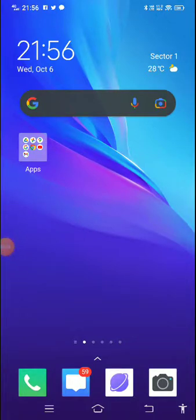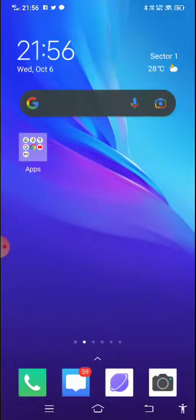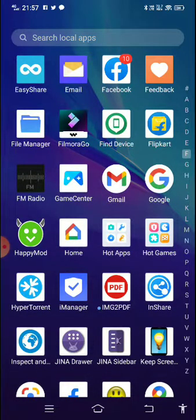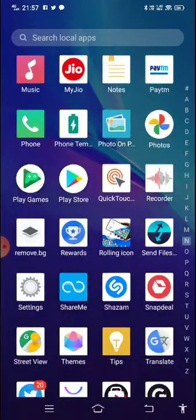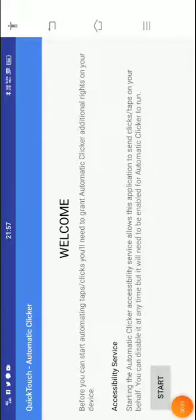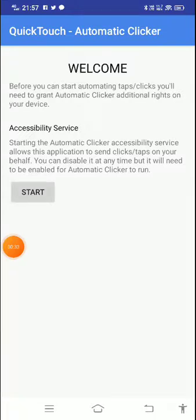Hello guys, today I am going to show you how to use Quick Touch on your Android phone. Here you can see Quick Touch, an automatic clicker — it can click automatically. If you want to use it, please download it from the Google Play Store.